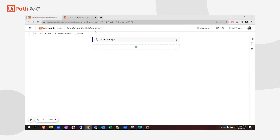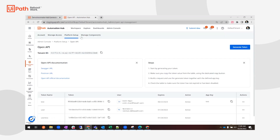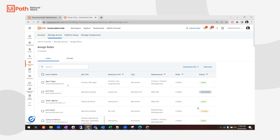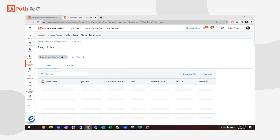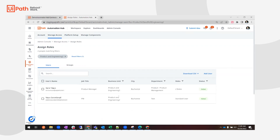We want to start this manually, though you can use any type of trigger in Studio Web. The first thing I want to do is get the users that are on a certain business unit in Automation Hub and send them an email saying they are now Idea Approvers. If I go to Automation Hub, the business unit I'm interested in is 'Product and Engineering 2', and I have two users there that I'm targeting — I want to send each of them an email.